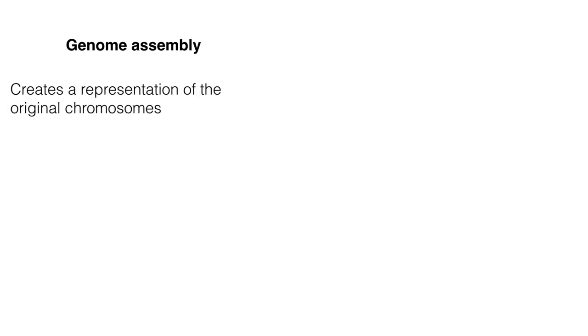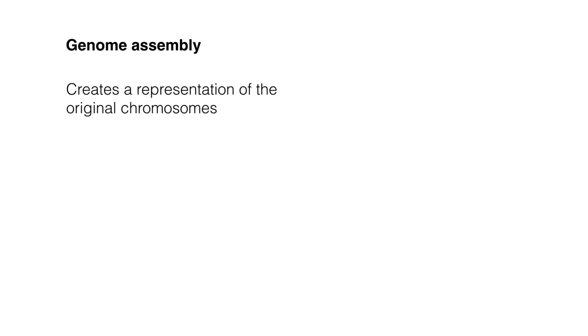Recall that genome assembly refers to the process of taking a large number of short DNA sequences and putting them back together to create a representation of the original chromosomes. It requires a sequence alignment.